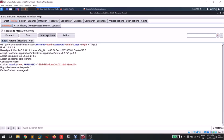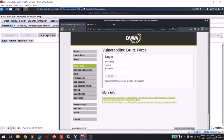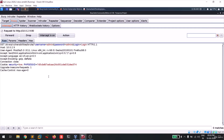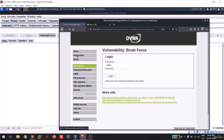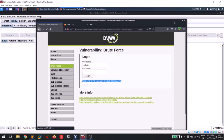Now let me close the attack window, go back to the Proxy tab, enter 'password' as the password, and forward the request. Checking the browser, you can see the response shows 'Welcome to the password protected area - Admin'. This is how you can perform a brute force attack on any login page using Burp Suite Intruder.